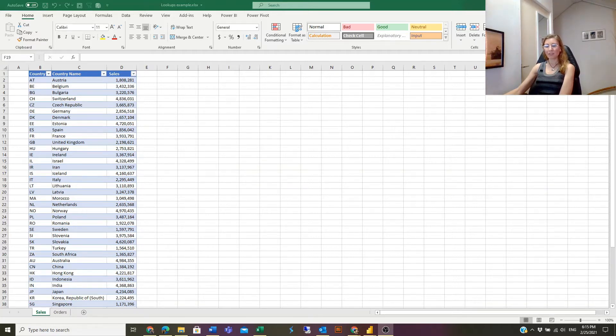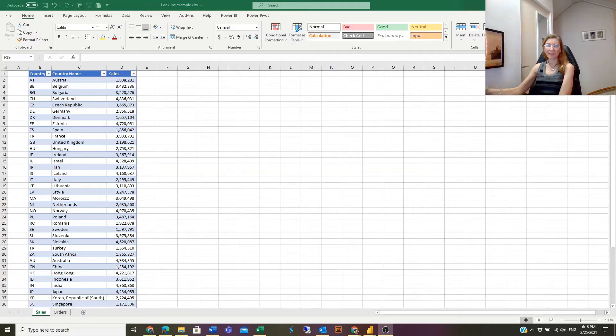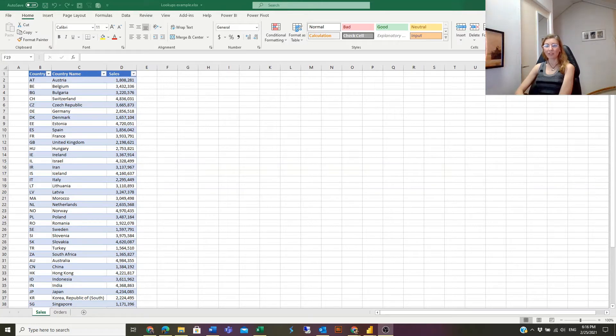There is another function as well, HLOOKUP, that looks up in a horizontal way. In case you want to combine them or it doesn't matter if it's vertical or horizontal, you can use the combination of two Excel functions: INDEX and MATCH.